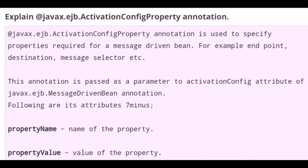Explain the @javax.ejb.ActivationConfigProperty annotation. The @javax.ejb.ActivationConfigProperty annotation is used to specify properties required for a message driven bean, for example endpoint, destination, message selector, etc. This annotation is passed as a parameter to the activationConfig attribute of the @javax.ejb.MessageDrivenBean annotation. Its attributes are propertyName and propertyValue, where propertyName is the name of the property and propertyValue is the value of the property.